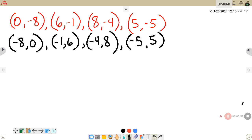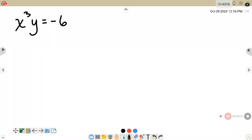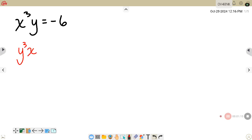So you are just inverting the x and the y. In this example, if you are given an equation and asked to find an equation of the inverse relation, again you will just invert the x and the y. So instead of x³ = y, it will be y³ = x, which gives you y cubed x equals negative 6.